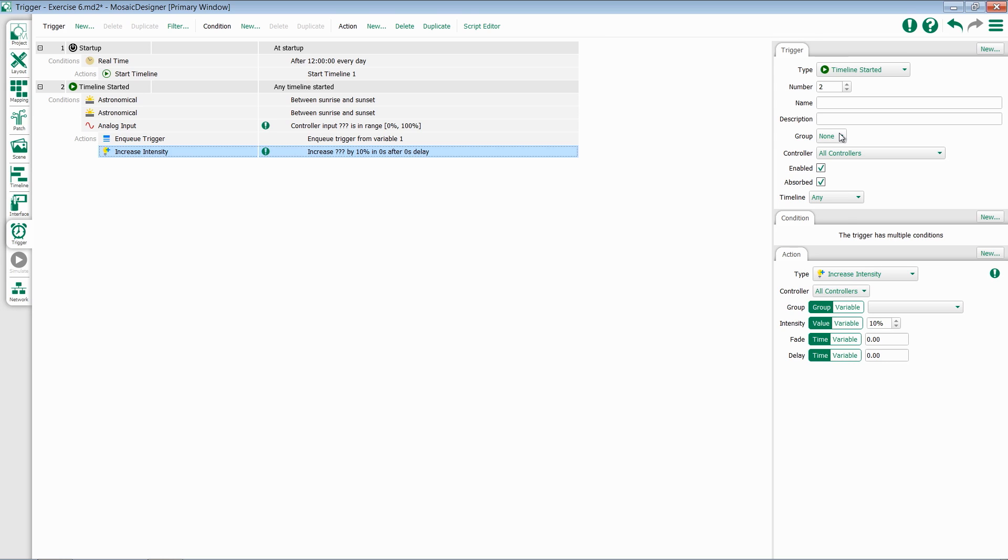They will also all have groups. Groups are a set of colors which we can use to easily identify which triggers function in which way. We can also use this to sort our triggers.